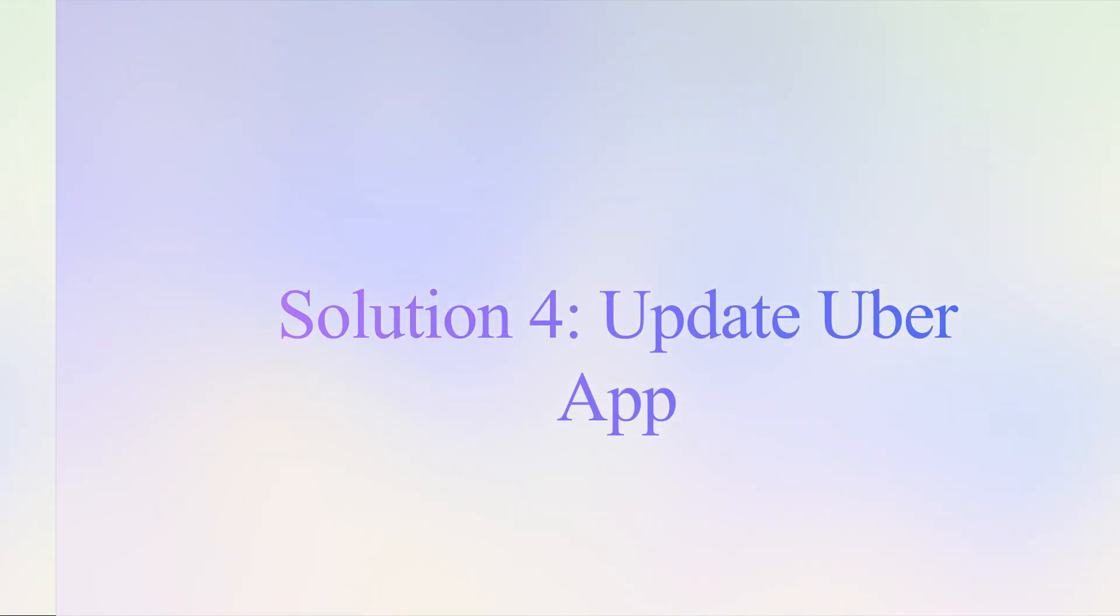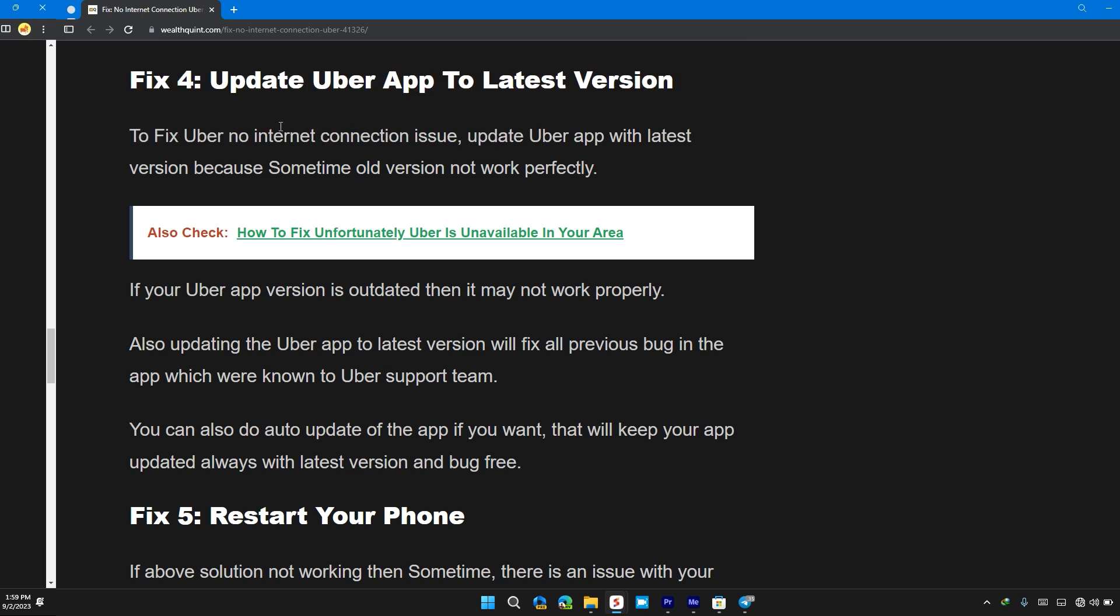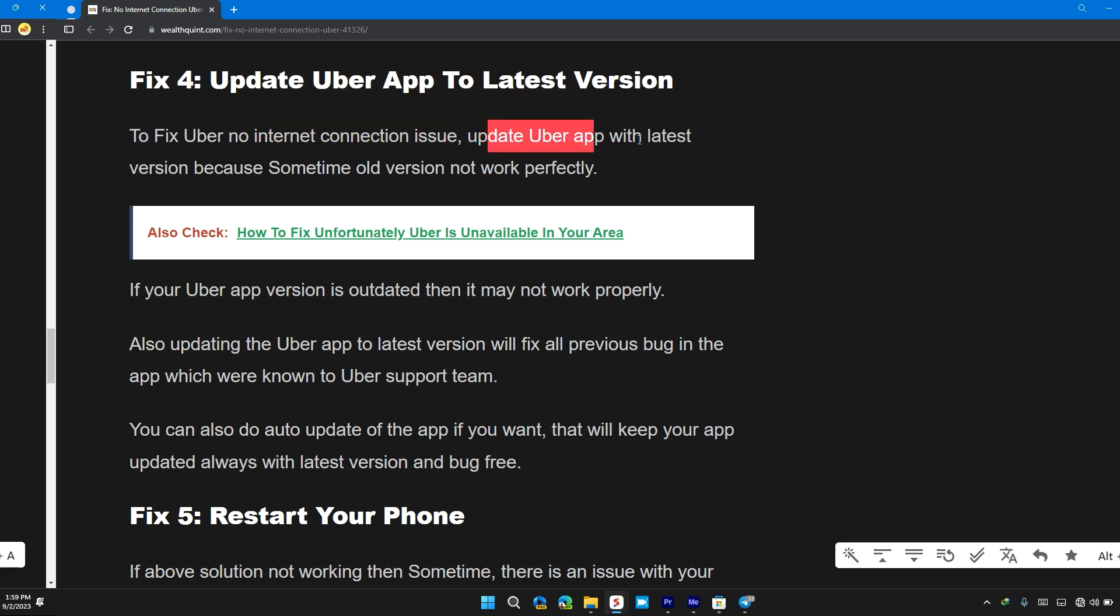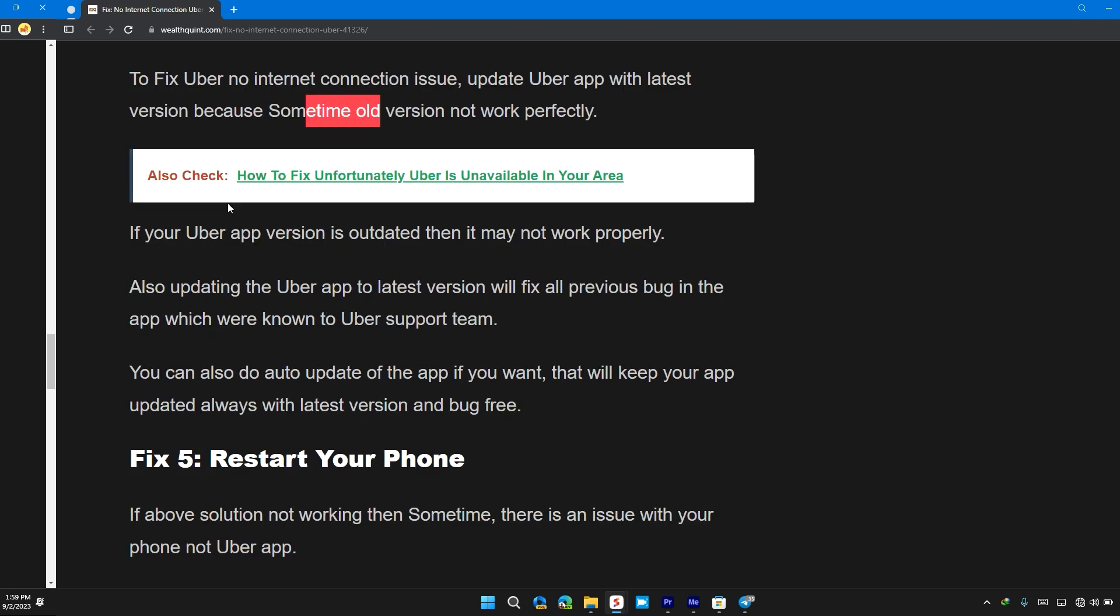Solution 4: Update Uber app to the latest version. To fix Uber no internet connection issue, update Uber app to the latest version because sometimes old versions don't work properly.